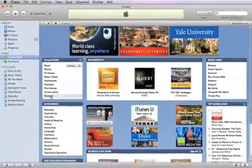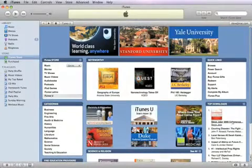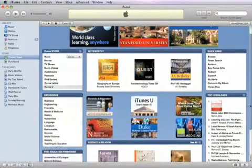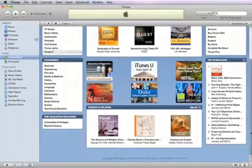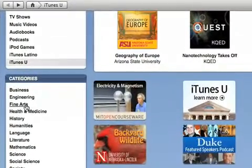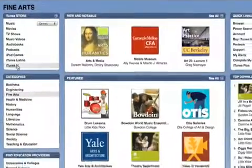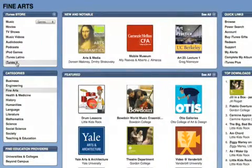When you visit iTunes U, you'll find lots of ways to explore. You can check out the most popular downloads and other featured content. Or choose a category you're interested in, like business or fine arts. You can also explore by visiting individual universities and other providers on iTunes U.